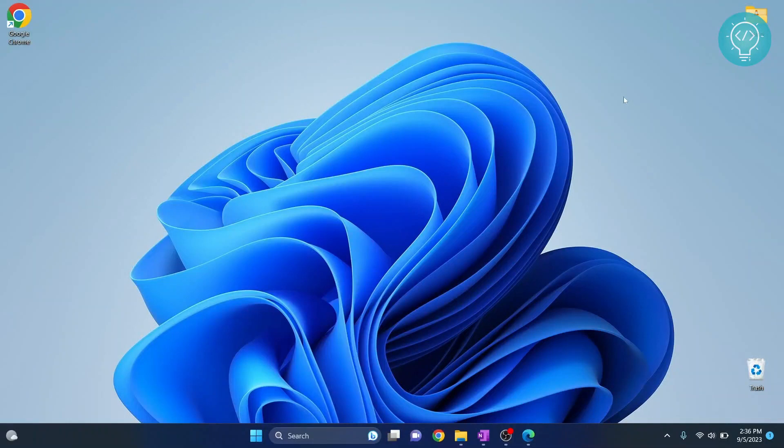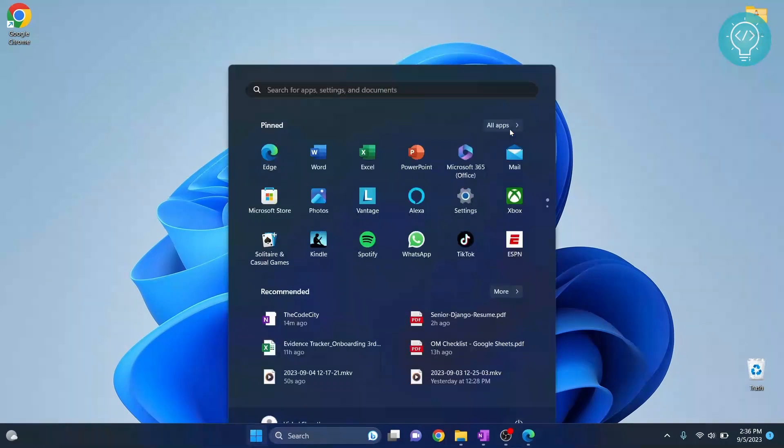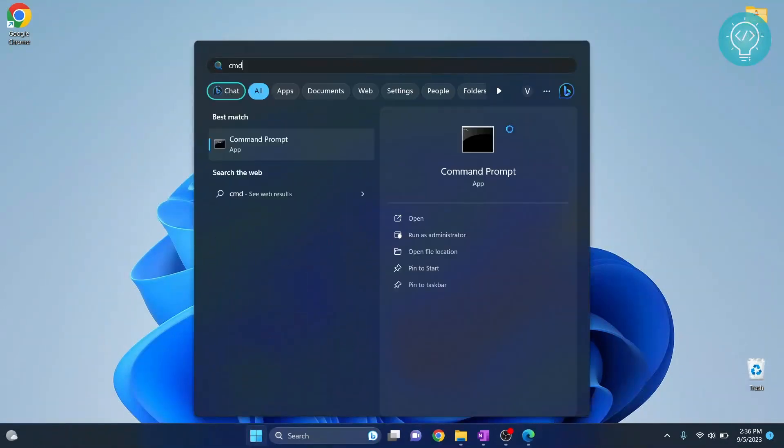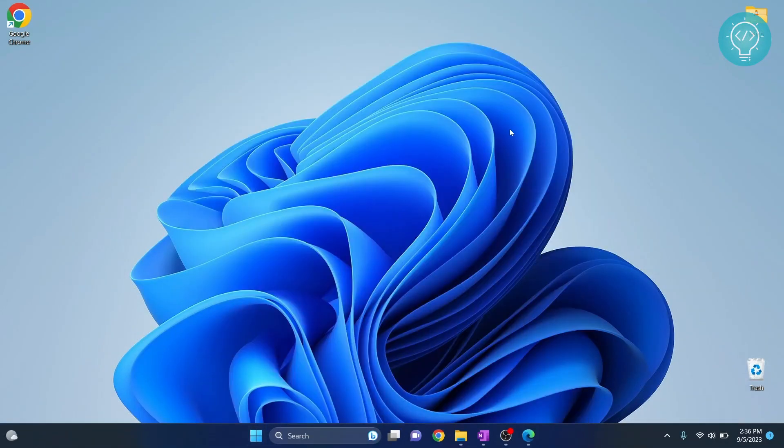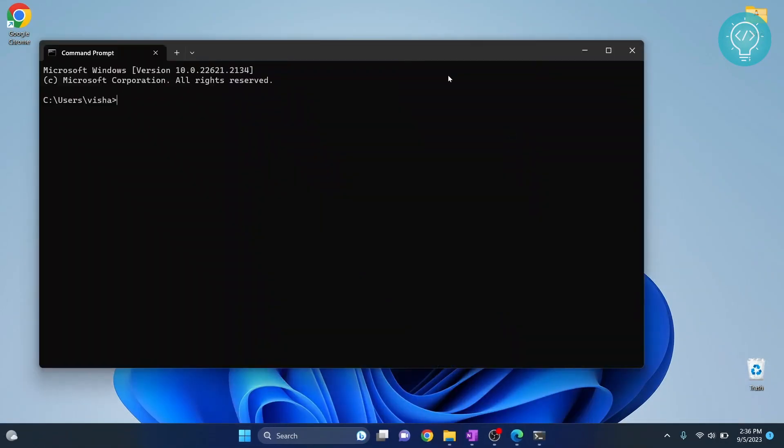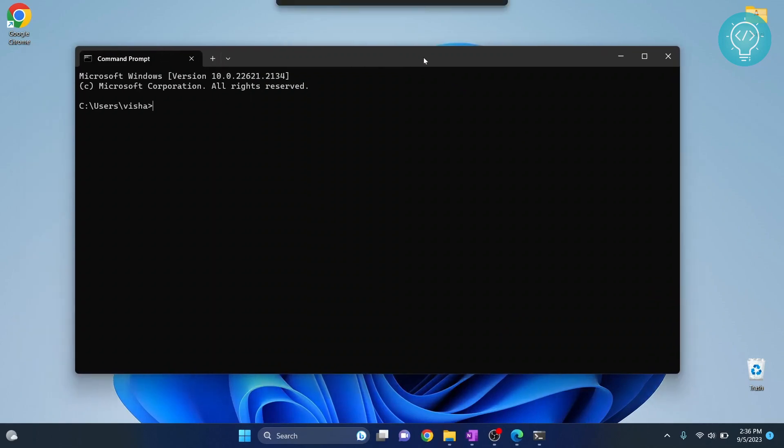Let's see how we can install SQL Alchemy using pip in Python and let's see how we can create a project. So first type cmd, this will open your command prompt and check your Python version.